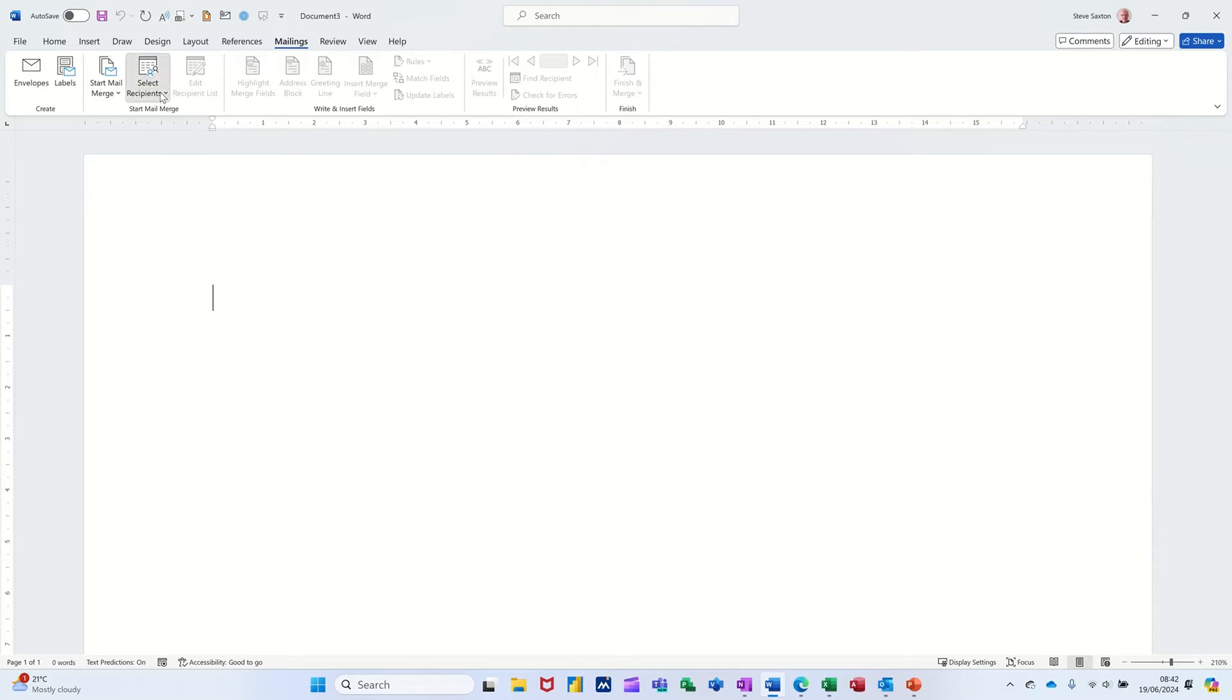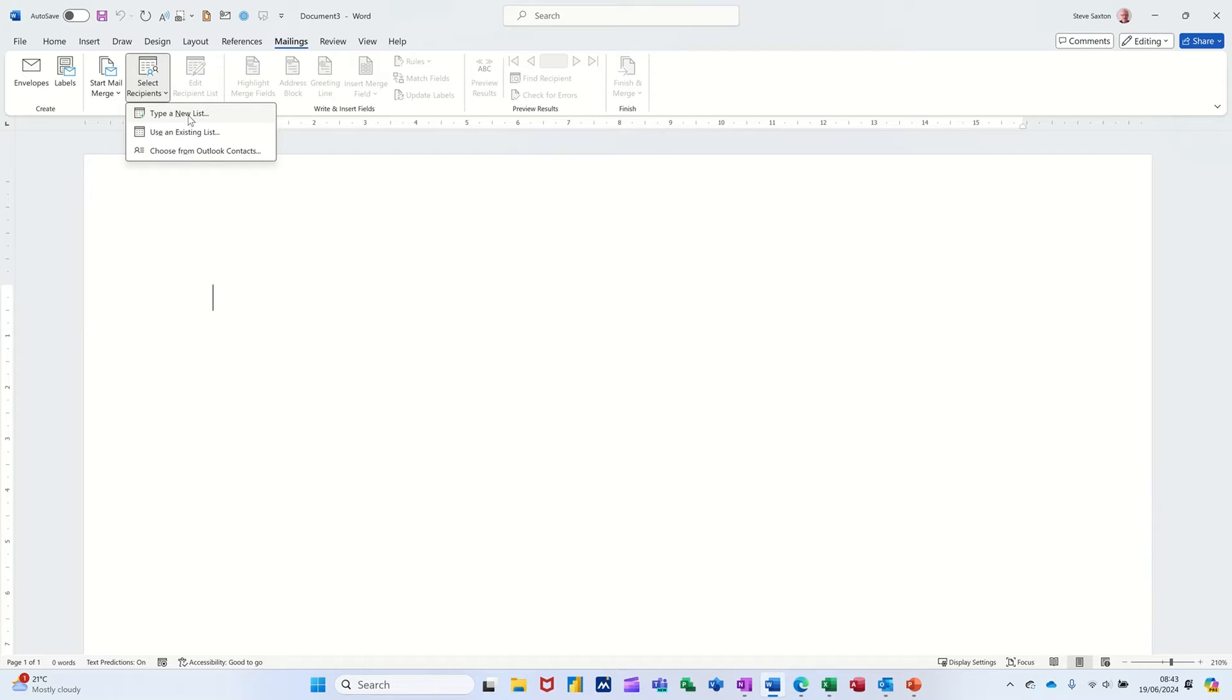You then have to select the data list where your data is. So for mail merge to work you need a letter or an email and a data list, a list of contacts for example. That could be in Excel, it could be a word table, it could be in Access or you can type it out yourself.